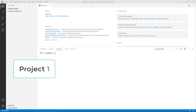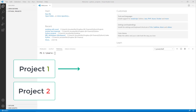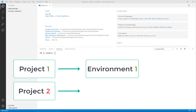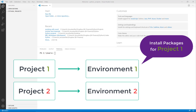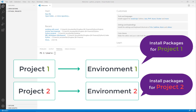In principle, every project should have its own folder and environment. In the environment for the project, we install different packages that we need for that specific project. This is very useful for being organized and keeping track of different projects properly.